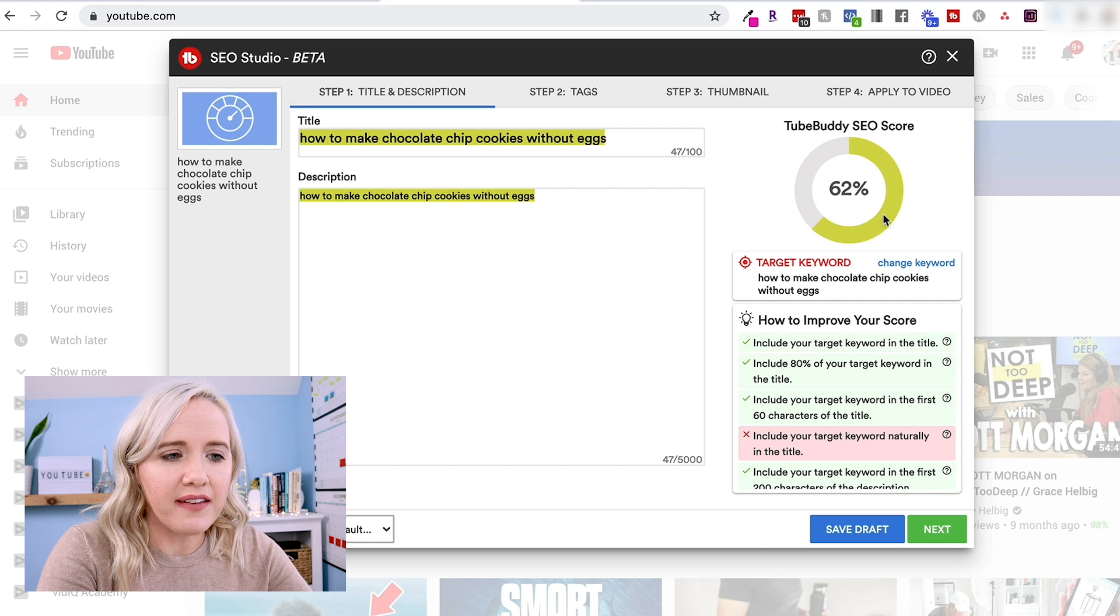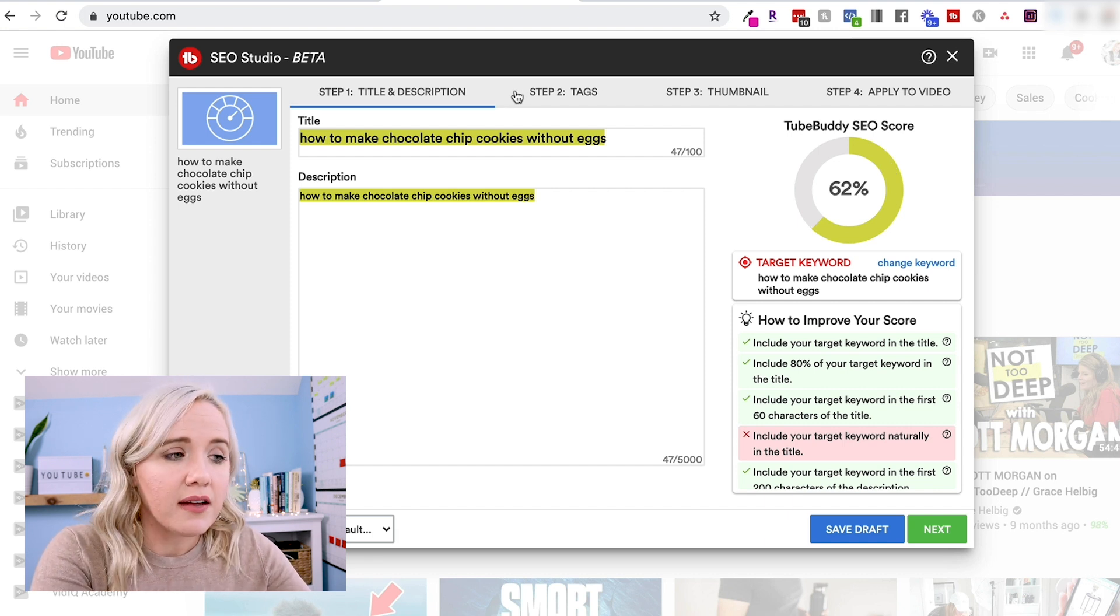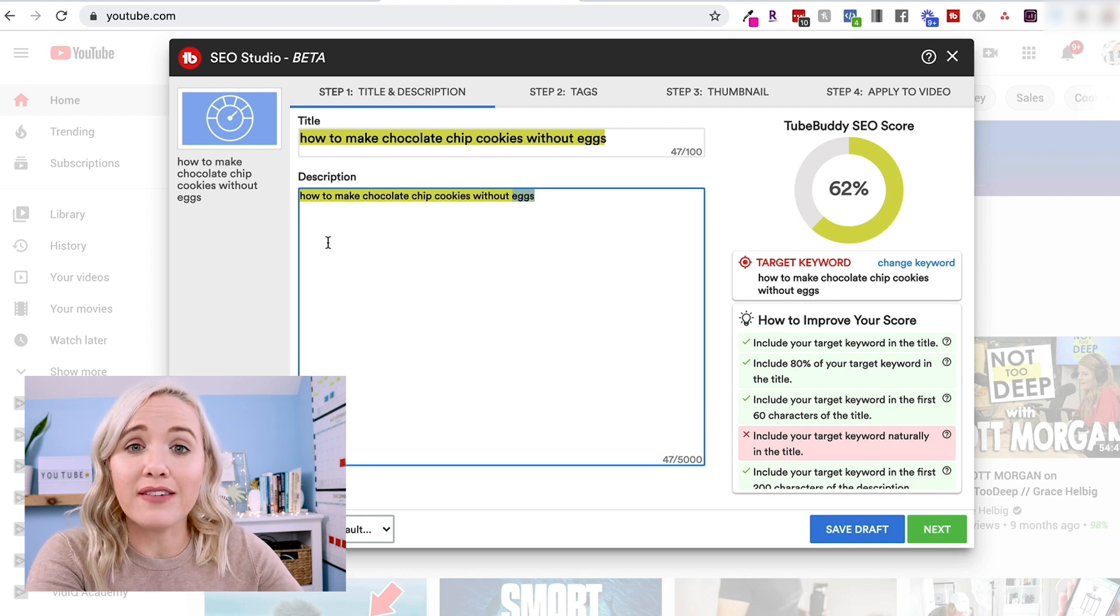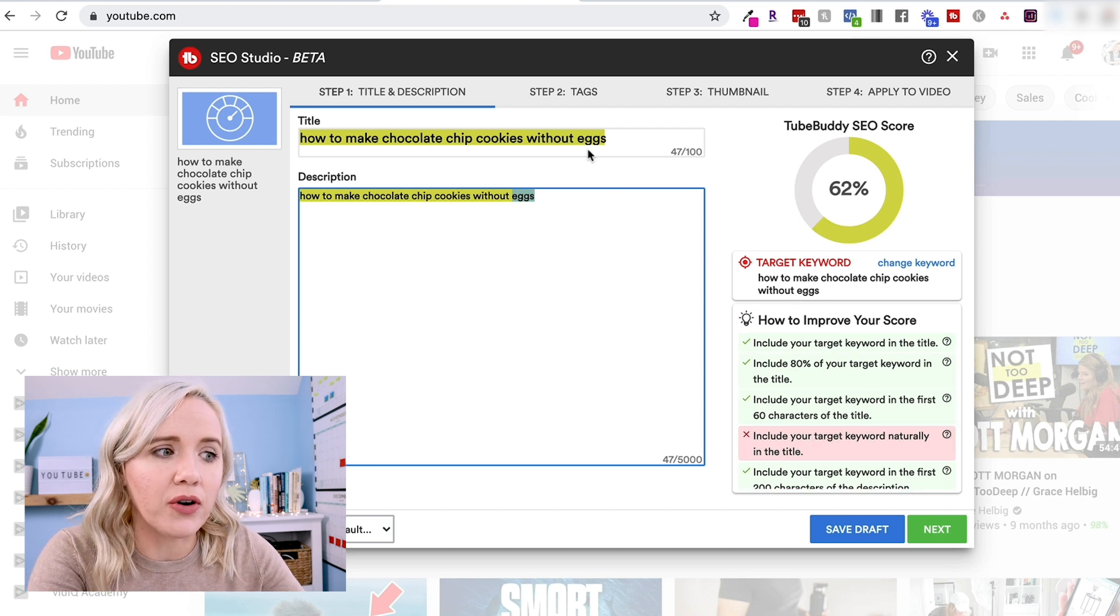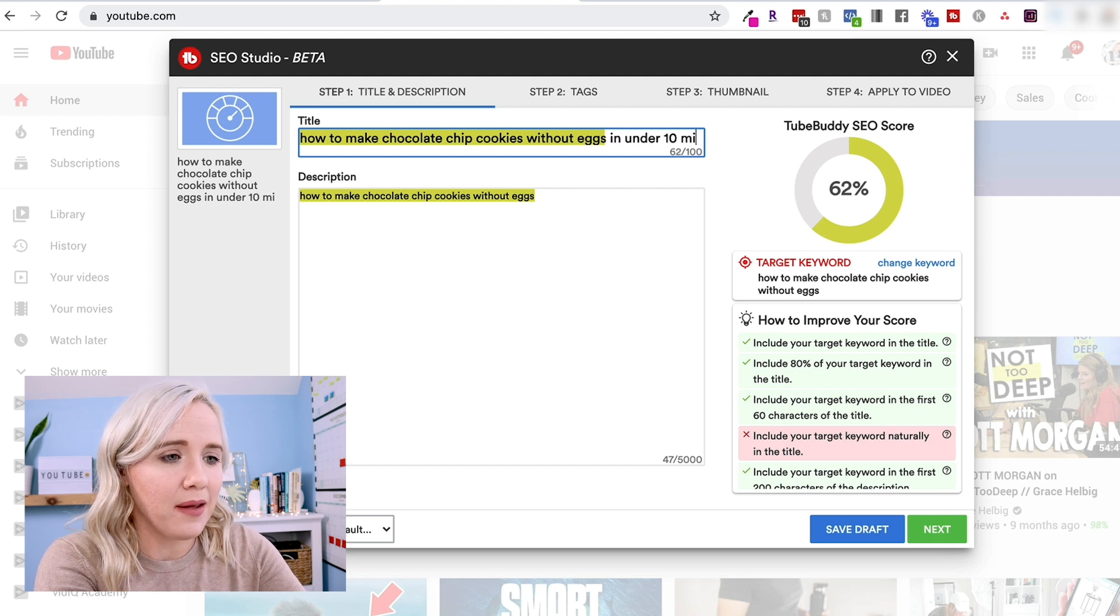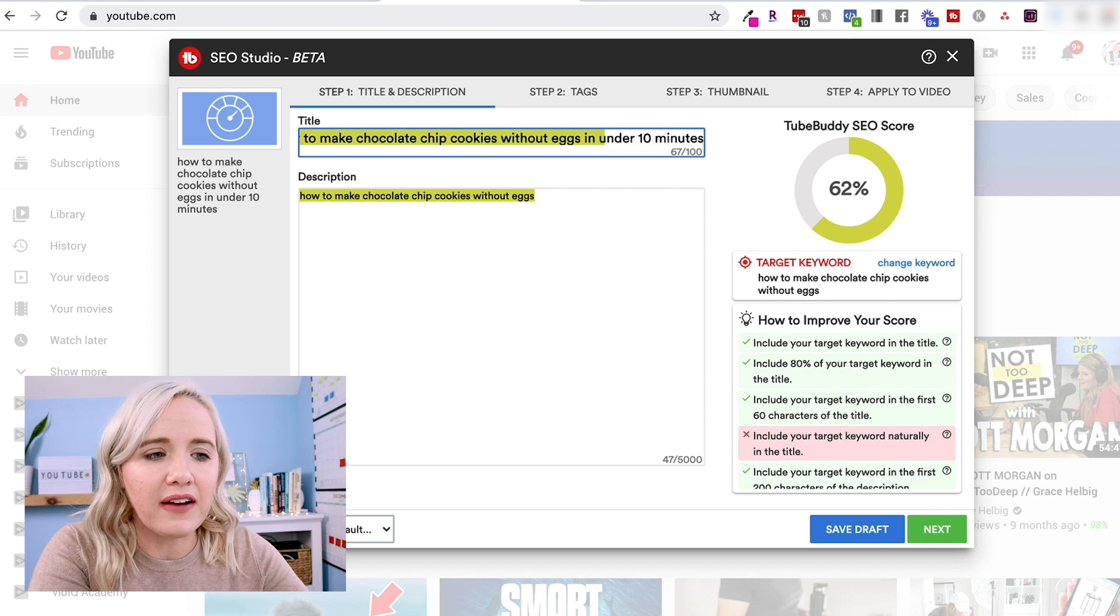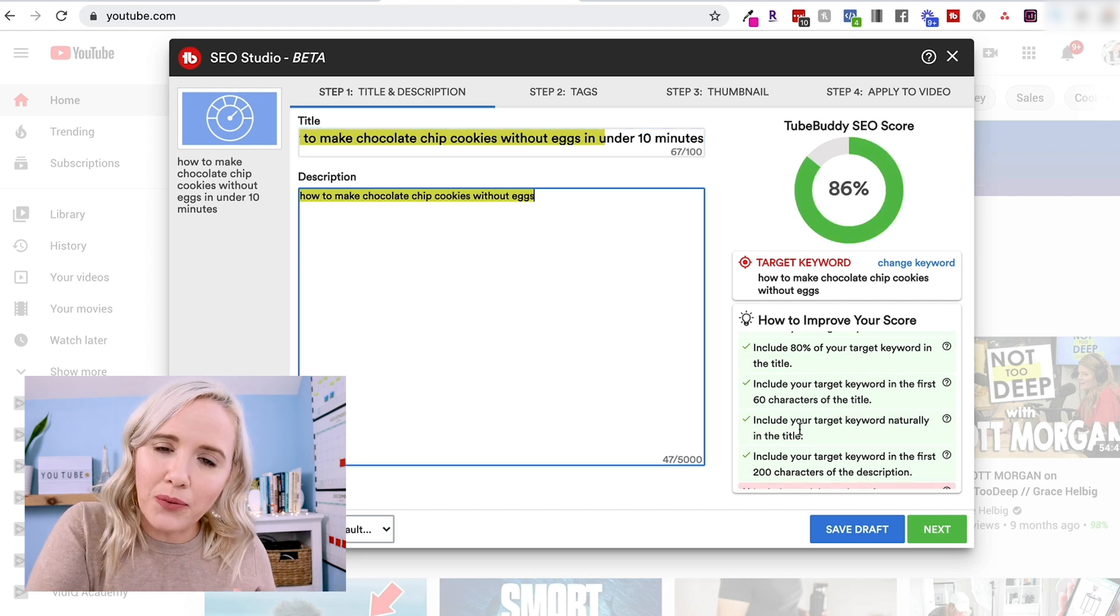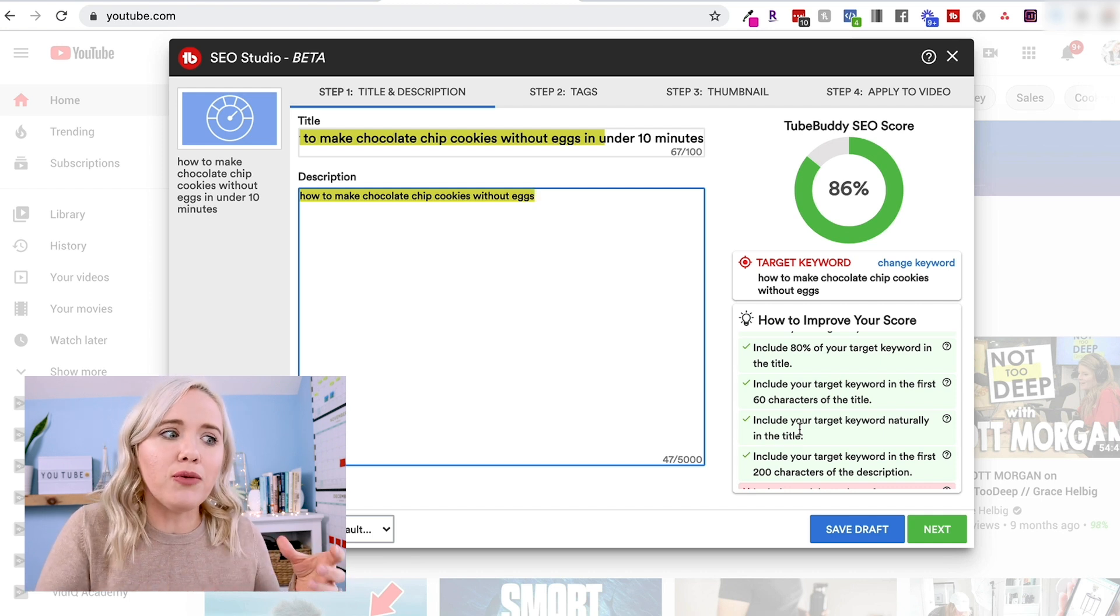And so we can see that this SEO score is 62%. So you can start tweaking this title and adding what you're gonna put in this description box to make your SE score go up. And it's also giving you tips on how to improve your SE score. So how to make chocolate chip cookies without eggs in under 10 minutes and you give it a minute and TubeBuddy will let you know how that affects the score. We brought it up to 86% because your title now has that keyword but more naturally worded, not just for a robot, but for humans.